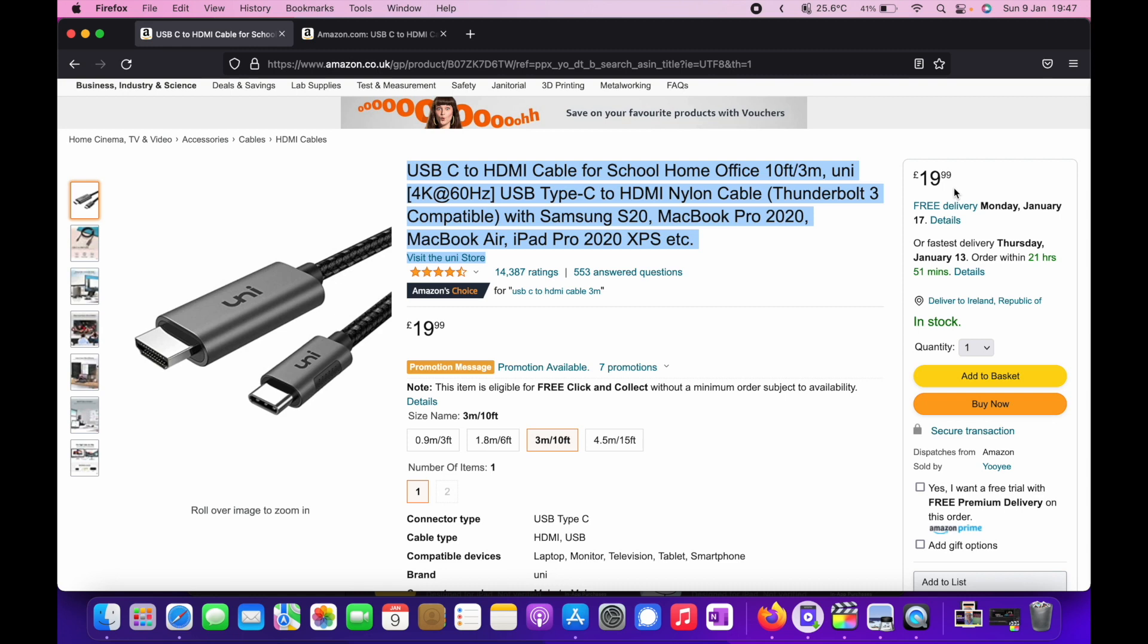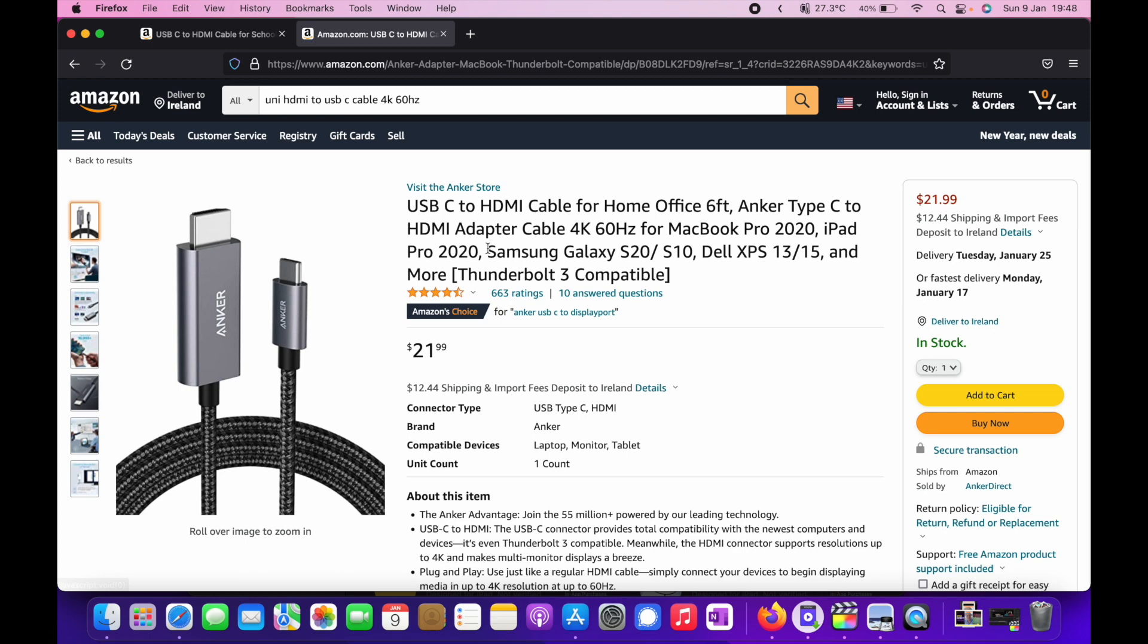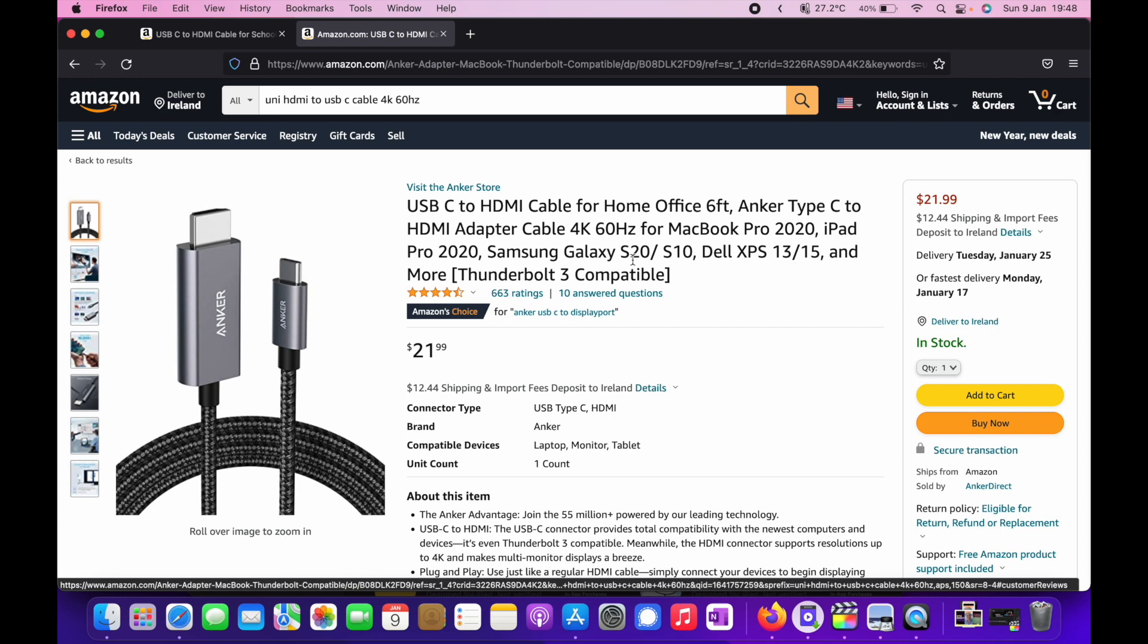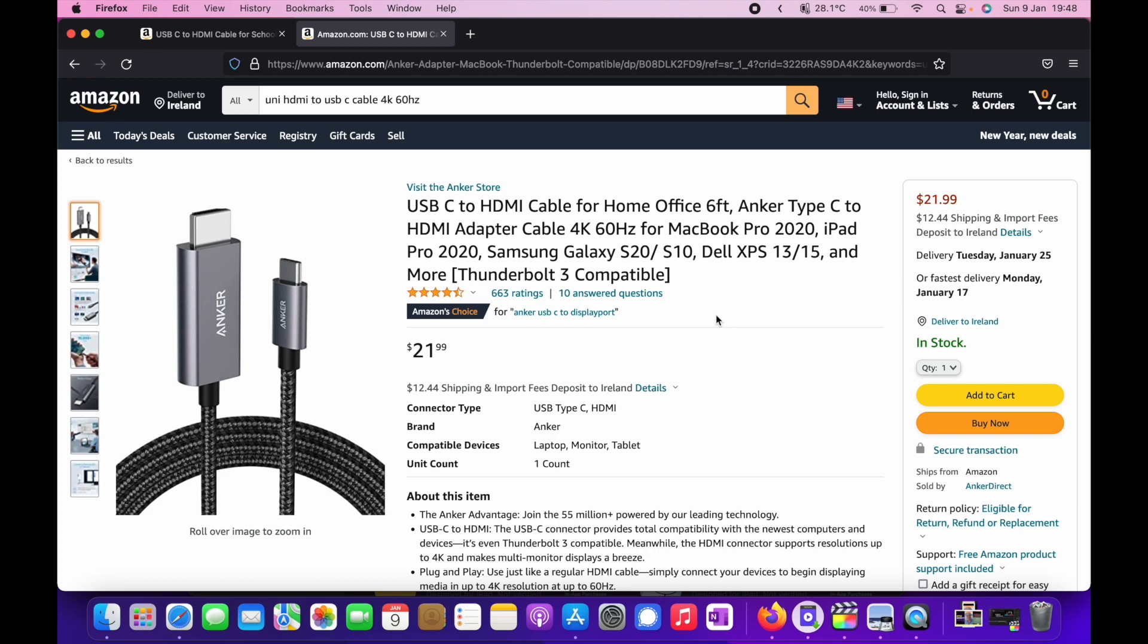It costs about £20. I'll put the link in the description below. Also on Amazon.com, I can't find the Uni version, but there is an Anker version of the cable. Anker has been pretty dependable to me in the past. It's a USB-C to HDMI cable, 6 foot via Anker, supports 4K 60 Hertz, and that one is $21. I'll put the link in the description for this one below too.